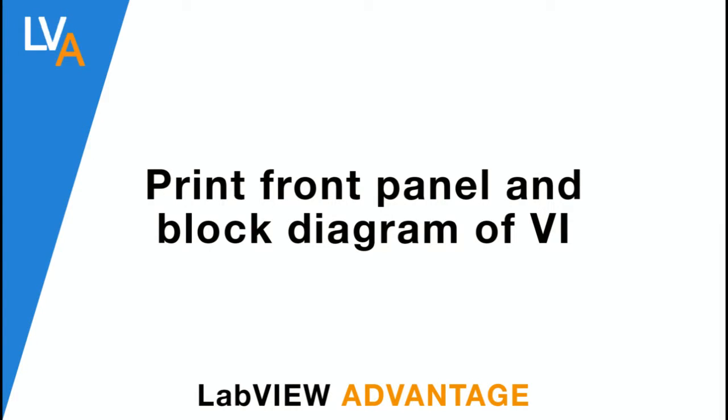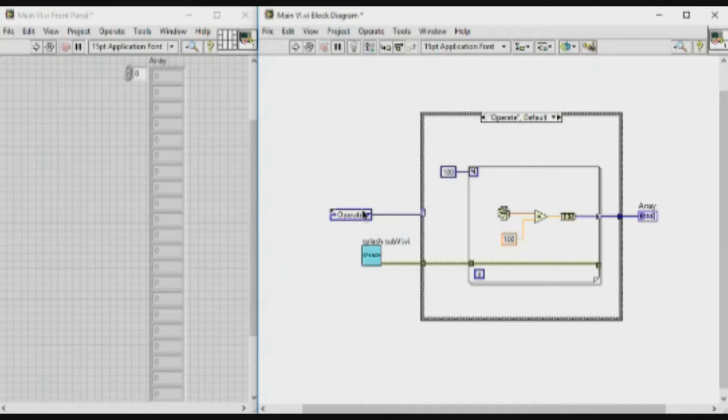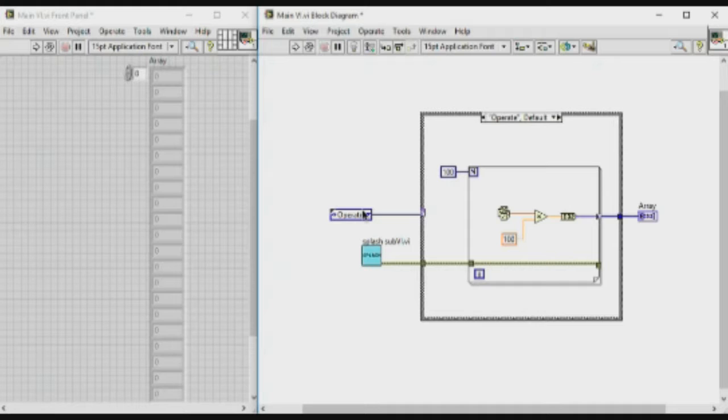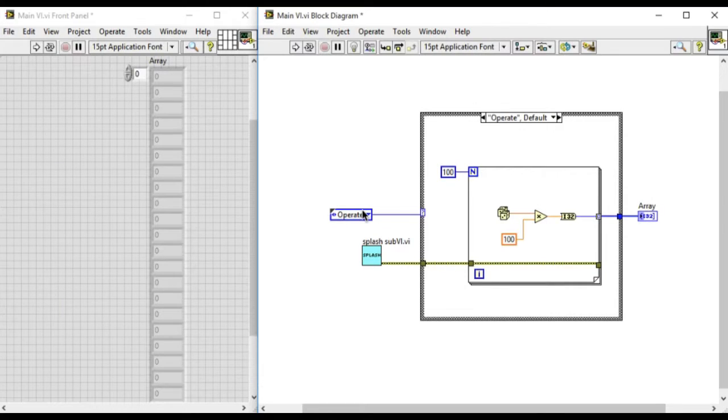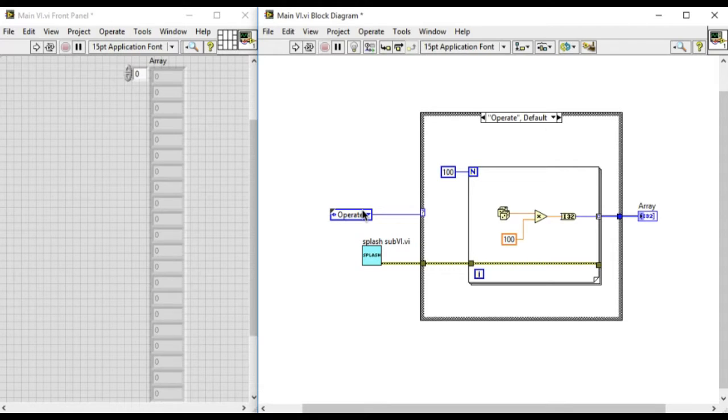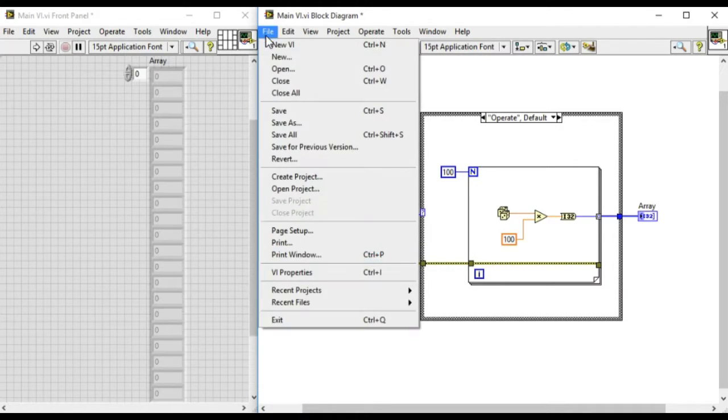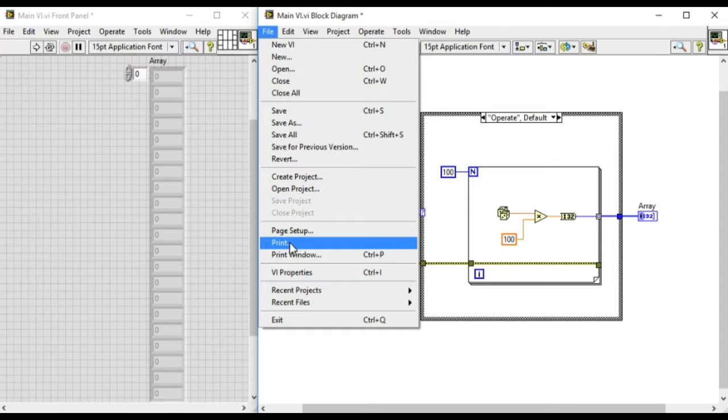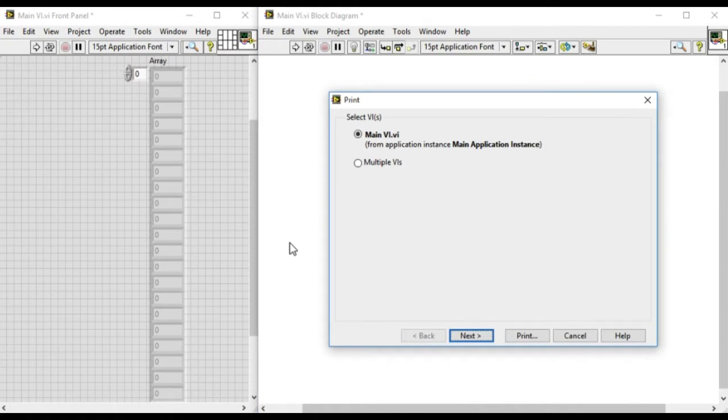Hello, welcome to LabVIEW Advantage. In this video we'll learn how to create an RTF file of a LabVIEW application so that we can print its front panel and block diagram. We have the option to print multiple VIs. We'll select the multiple VI option so we can print the sub-VI content as well.